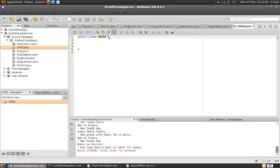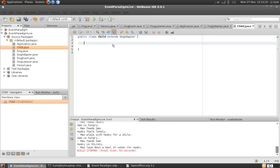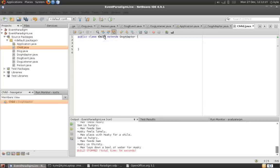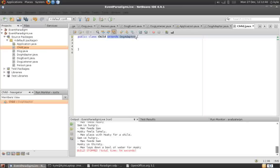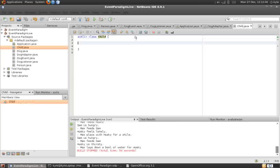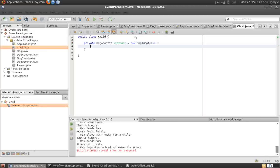So, we could either implement the dog listener here, like this. But then, we would have to implement each of the four methods. We could extend the dog adapter, and then override the dog sleeps method only. But, the problem with this is that the child will not be able to extend any more useful class. Usually, this class would be in a hierarchy of classes, and we would need to extend something else. So, our solution would be to use composition.